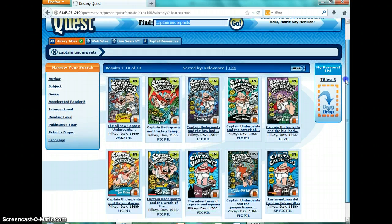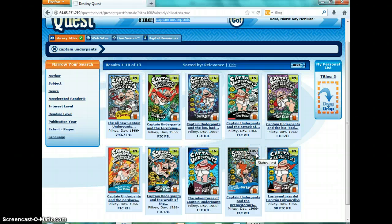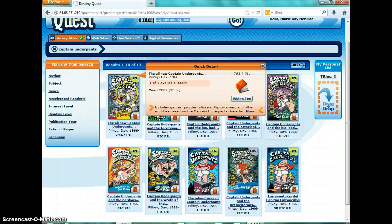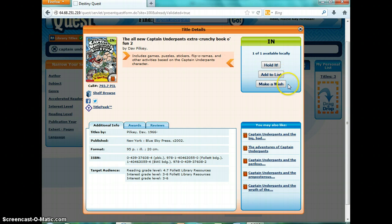From here, you're going to see the results page — these are all the Captain Underpants books we have in the library. You want to make sure when you're looking for a book or placing a hold that you check if it's in or out. If it's in, it'll have a little green sticker that says 'In'; if it's out, it'll have a red sticker. You don't want to put something on hold that says 'Lost' — that means somebody didn't return it and it's no longer available. To place a hold, all you have to do is click on the book and click 'Hold It,' and it will tell me to go get it for you so it'll be ready the next time you come to the library. You can also add it to your list, or search for books the library may not have and make a wish to get that book.